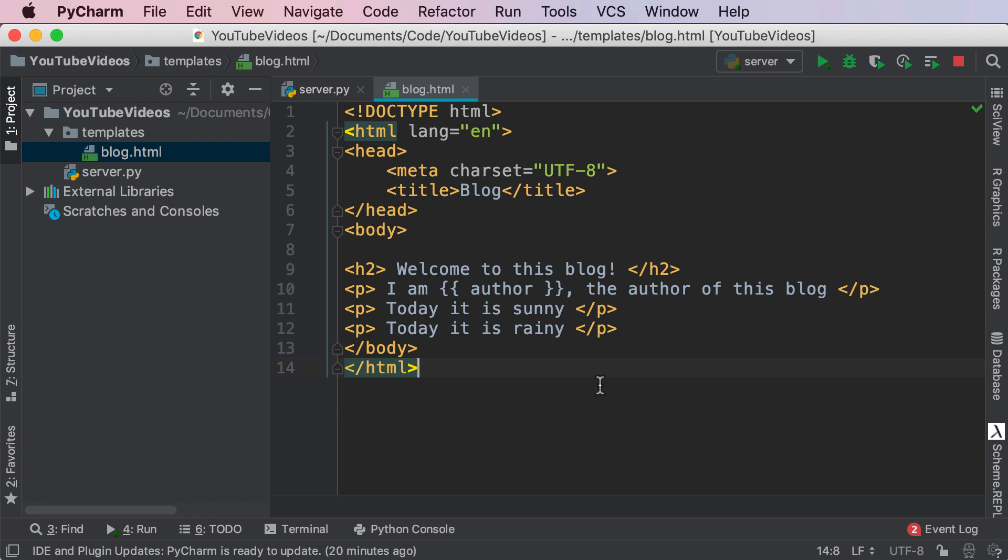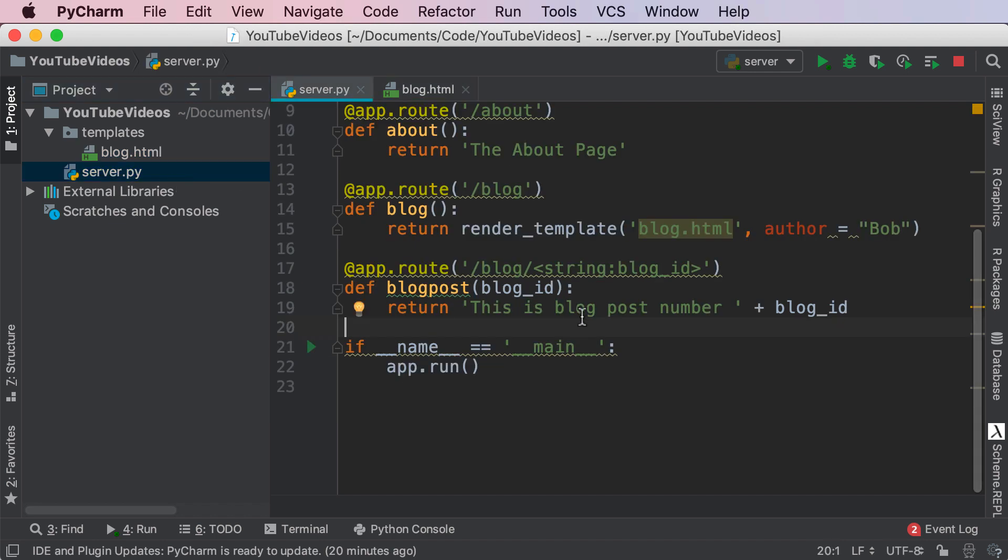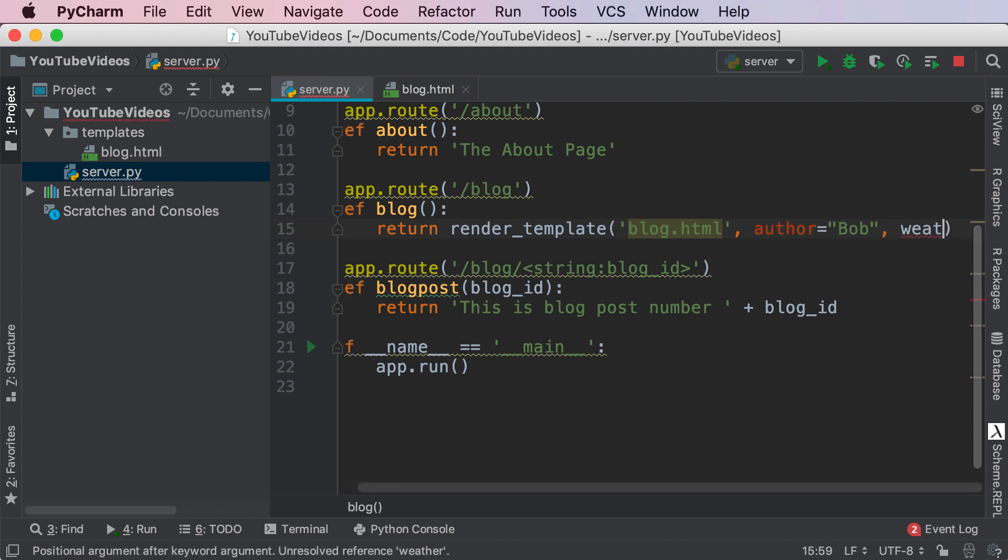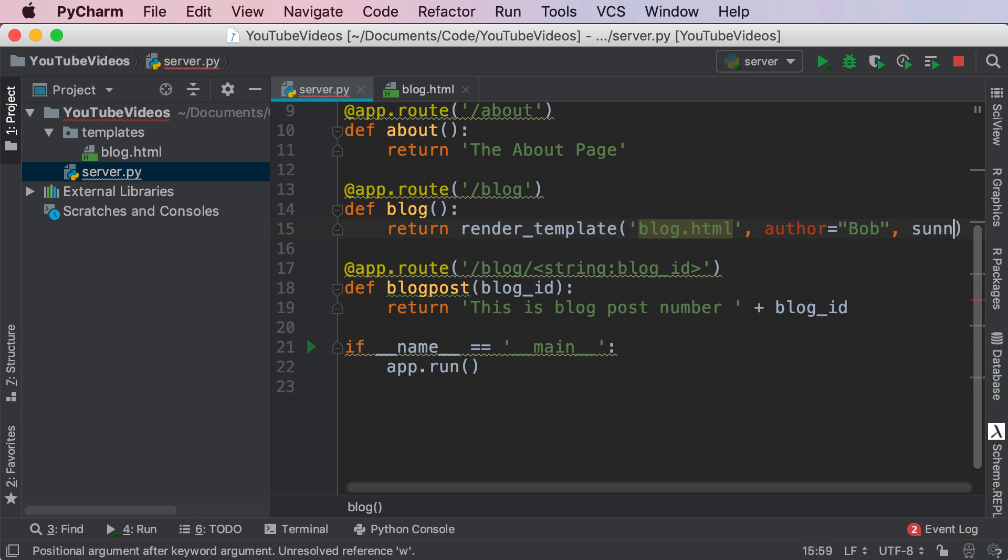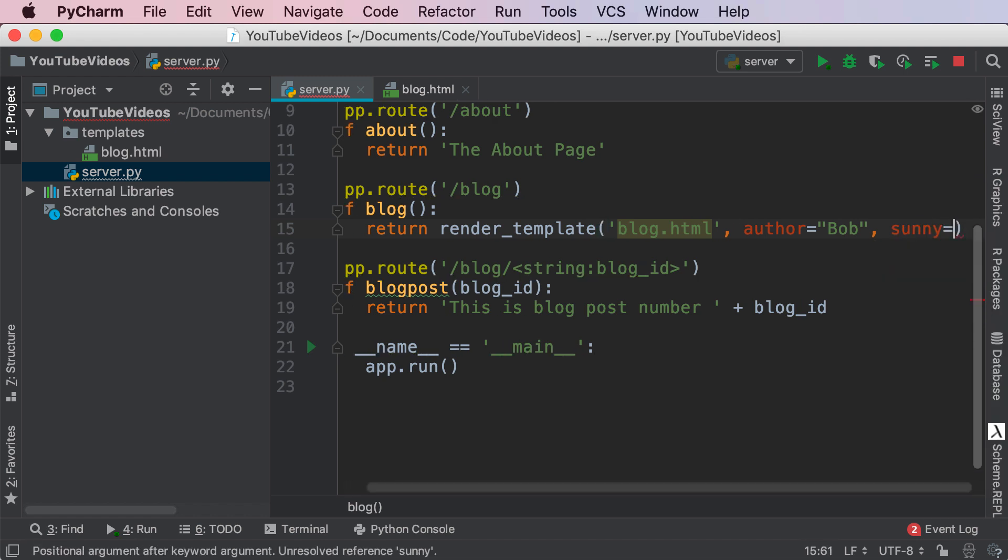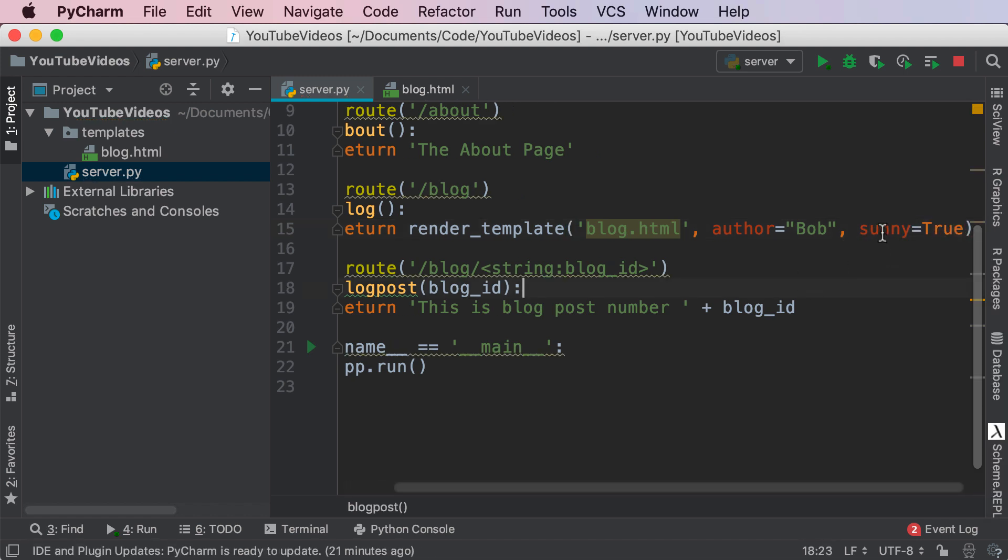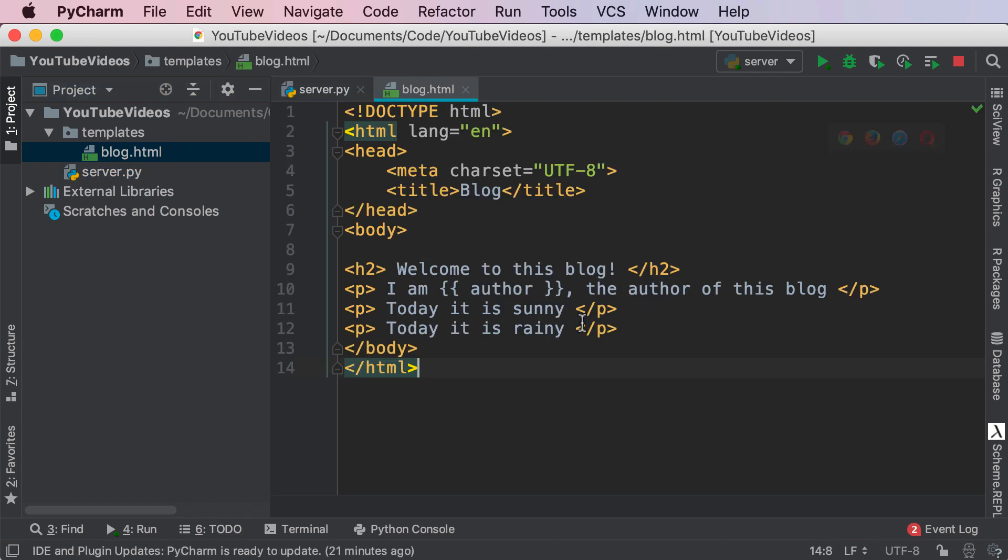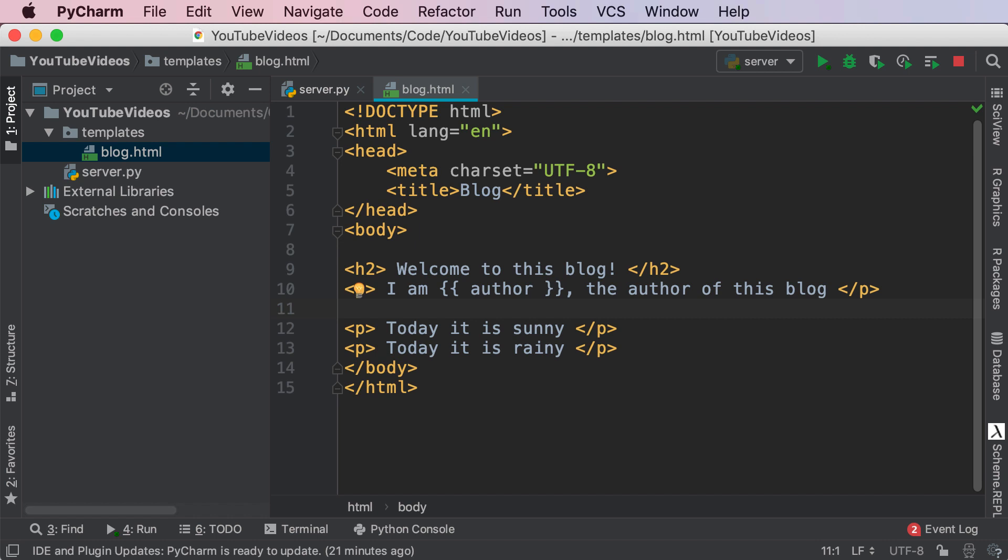So the way this will get rendered or the way we can do this is by one passing in a conditional variable into our template. So right now author is equal to Bob and over here I'm going to say whether sunny is equal to true. So I'm creating a variable called sunny and that is equal to true and what this does is it's going to check to see what the value of sunny is in our blog, the HTML file.